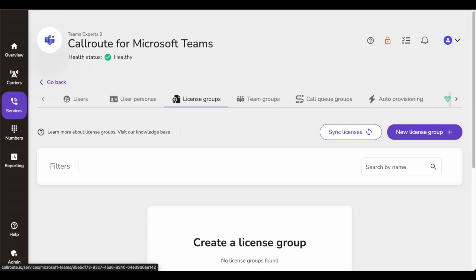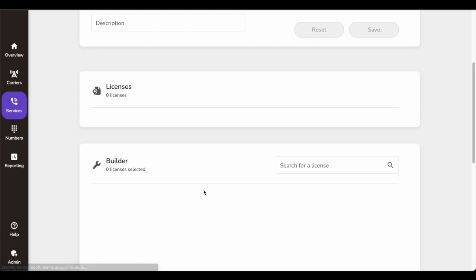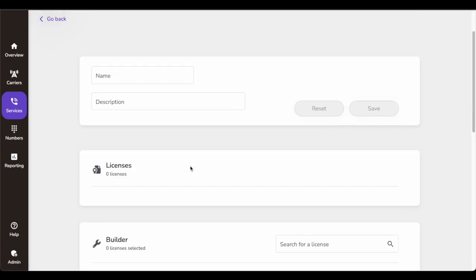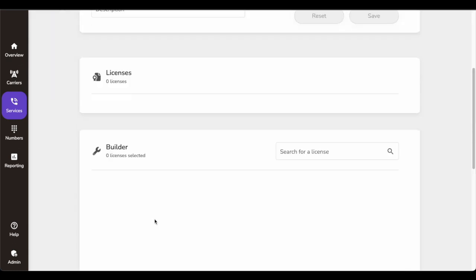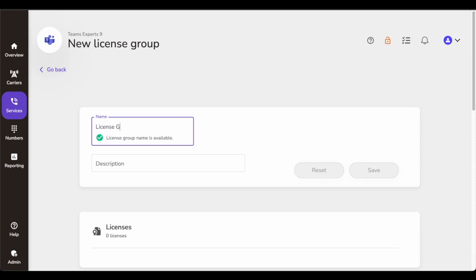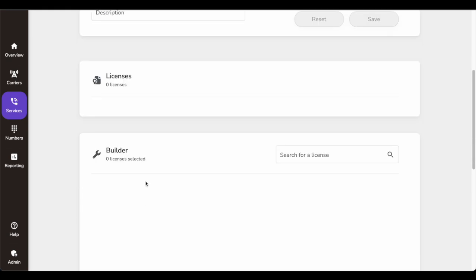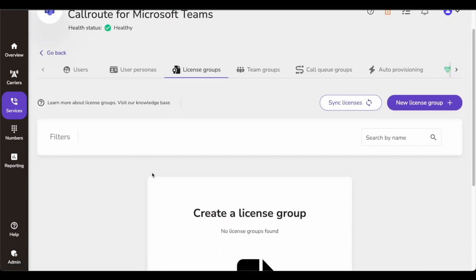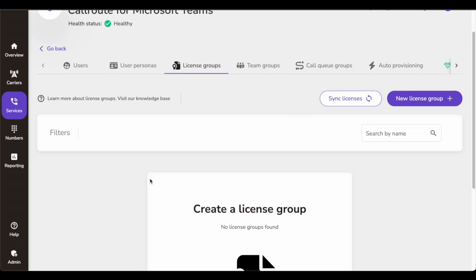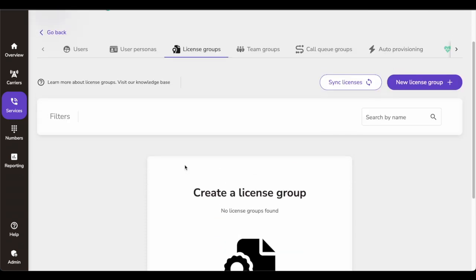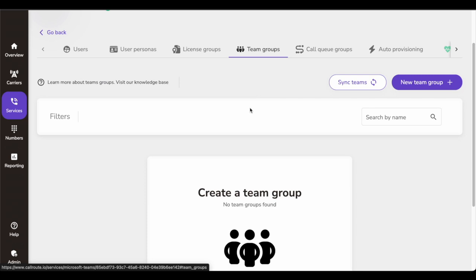Next is License Groups. License groups allow you as an admin to create Microsoft 365 license bundles to assign to your users via CallRoute. So when you have a persona defined and the user needs to be enterprise voice enabled, they need certain licenses — you can come here and assign those licenses. You can see all the license groups, create a group, and assign those licenses to a particular set of users. This helps you optimize your license cost and understand your capacity.